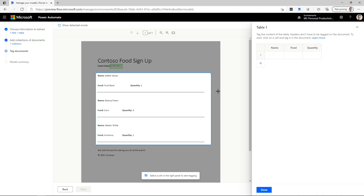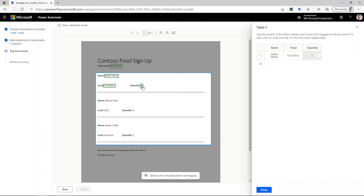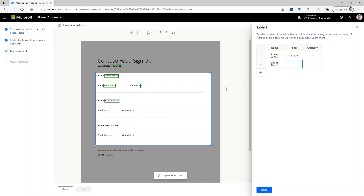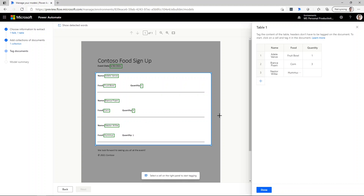Then you need to step-by-step identify the values for each row of this table. I'm going to click on the right inside of the first row for name and draw a box around Adele Vance. I'll repeat that for food — we'll select fruit bowl — then quantity. I'll repeat that for the next two rows: getting the name, the food, the quantity. I'll add another row, click into name, select Nestor, get the food, and then the quantity. Then we say done.